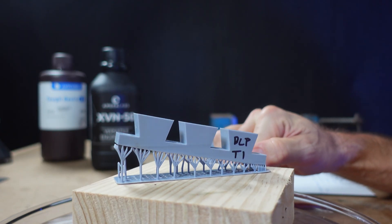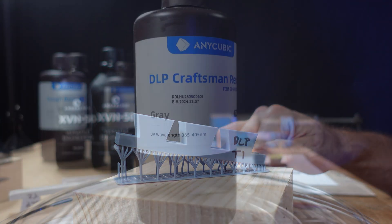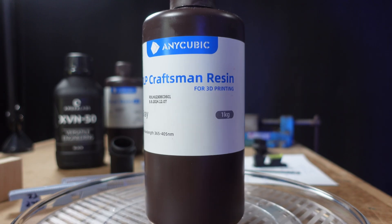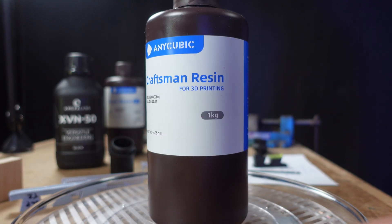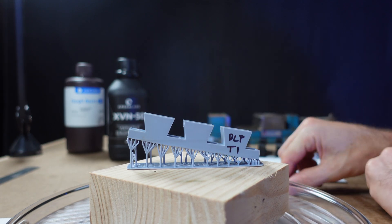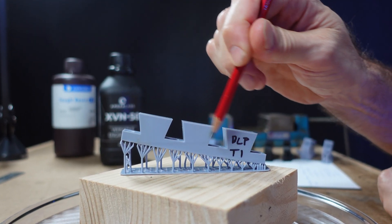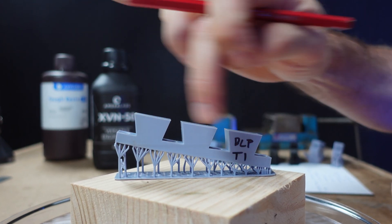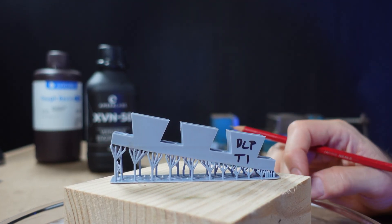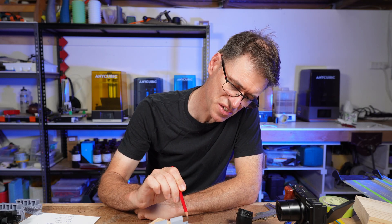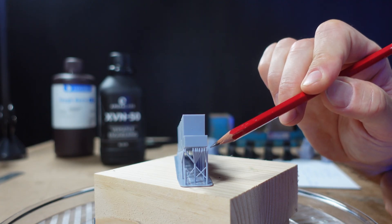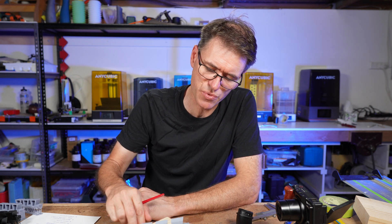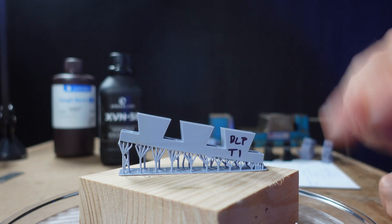This dovetail joint was printed with Anycubic DLP Craftsman resin, which claims to be a high accuracy resin for DLP and LCD printers. The result I got was disappointing because you can see it's got a bent lower edge. The whole base of the print is bent. This front section doesn't look too bad, but I was really disappointed with that curved edge.